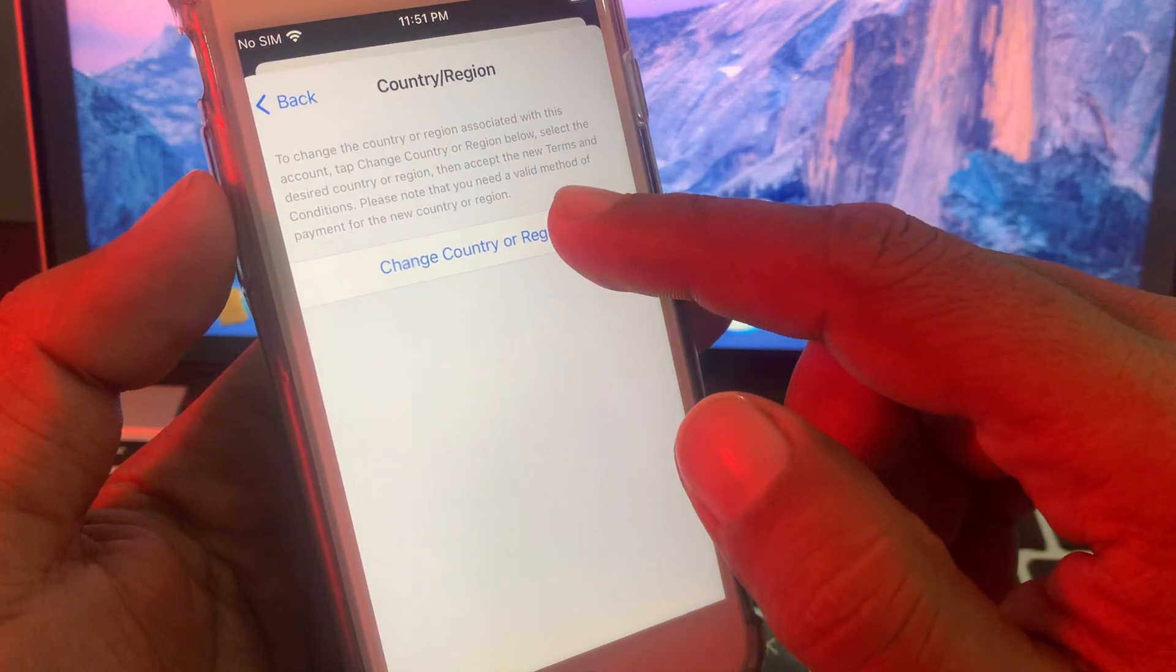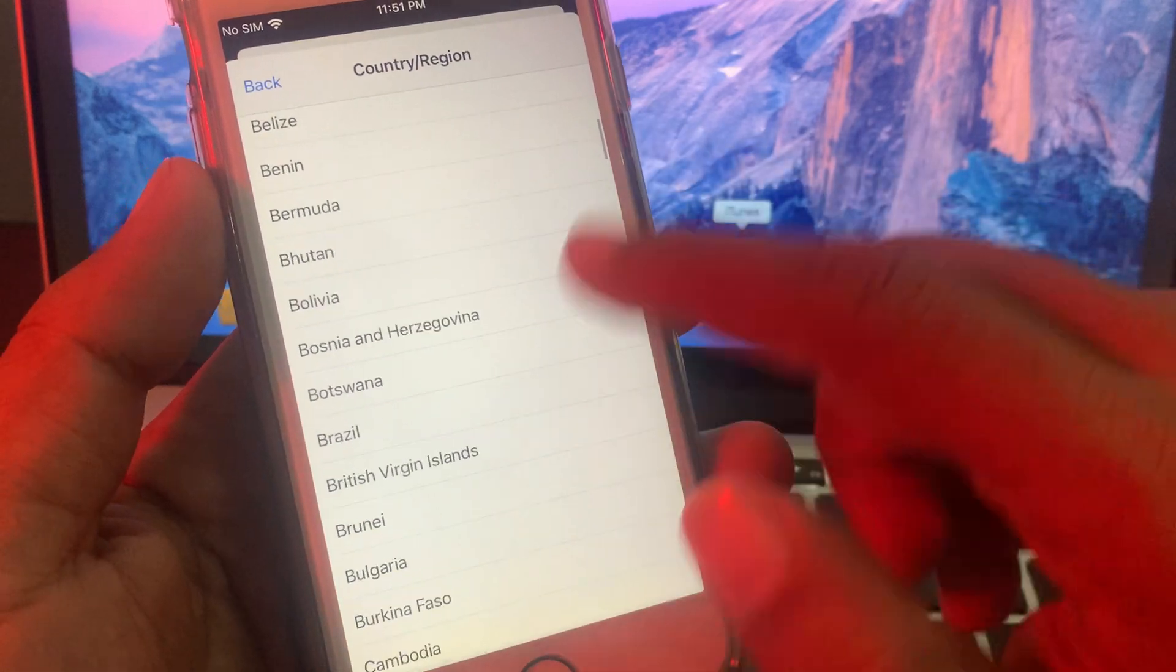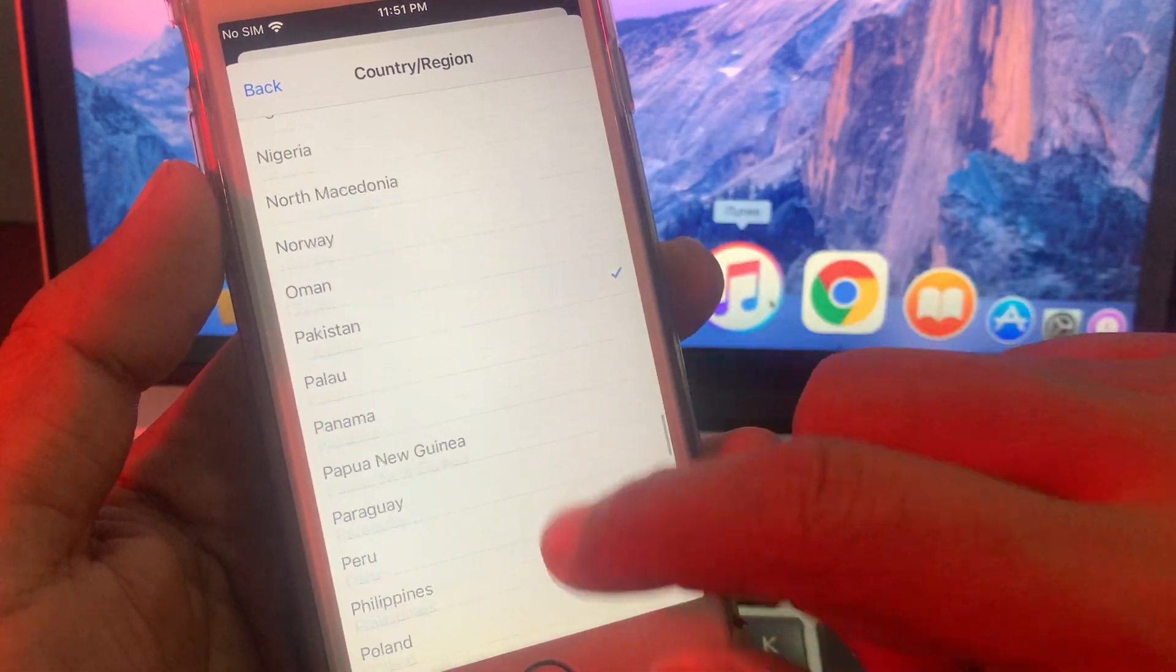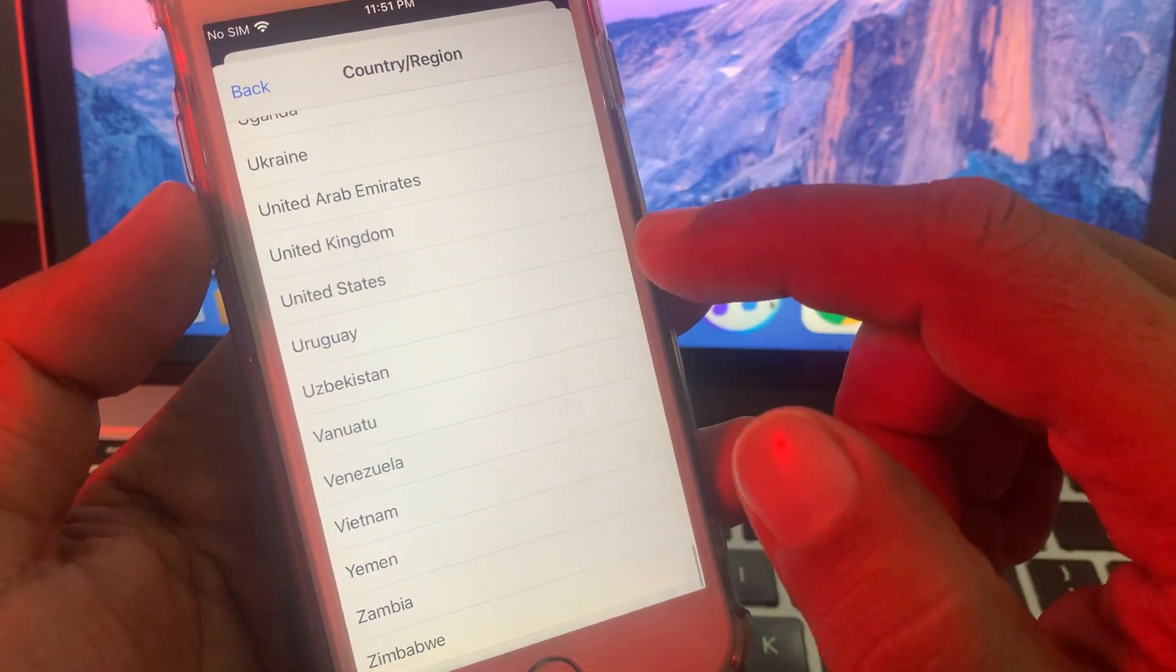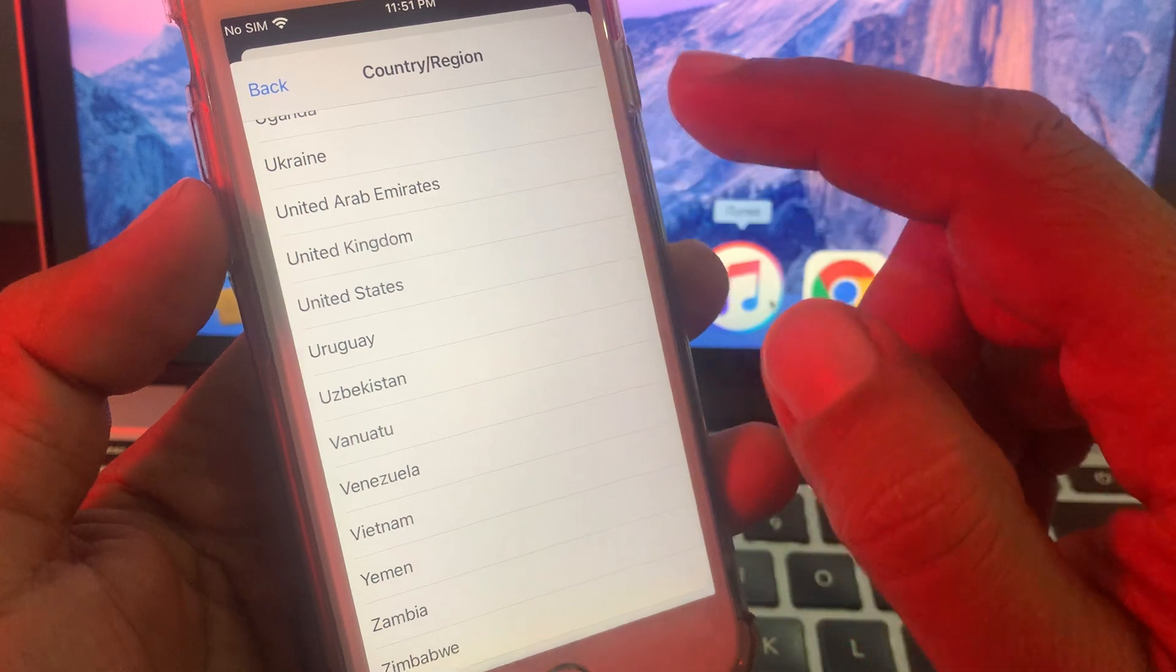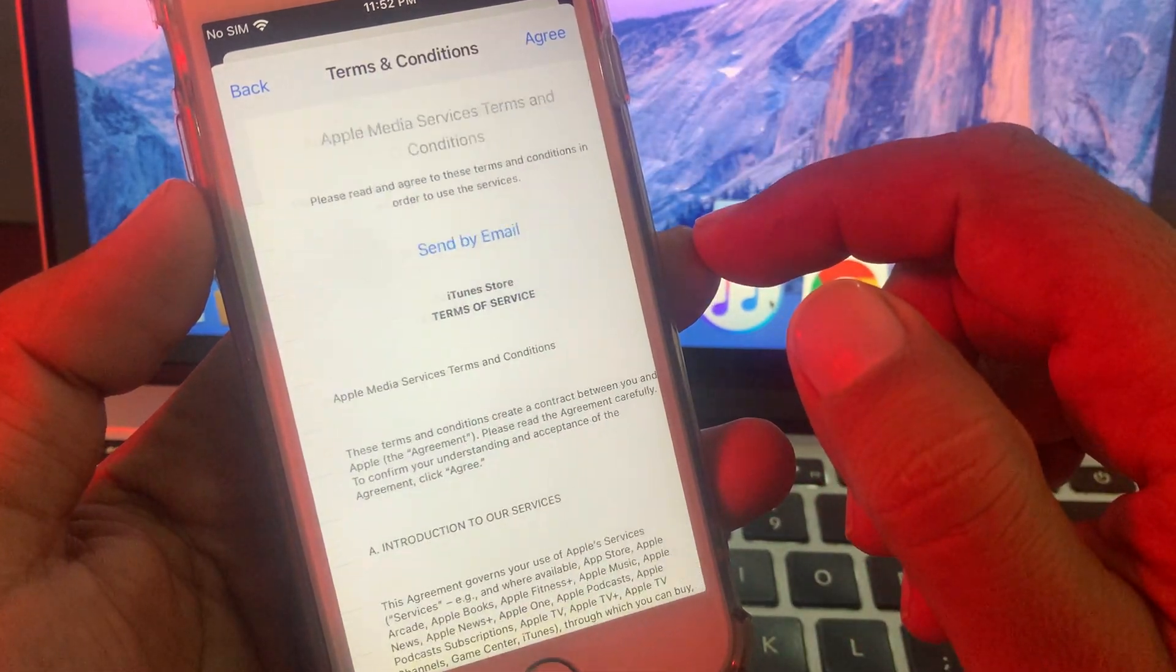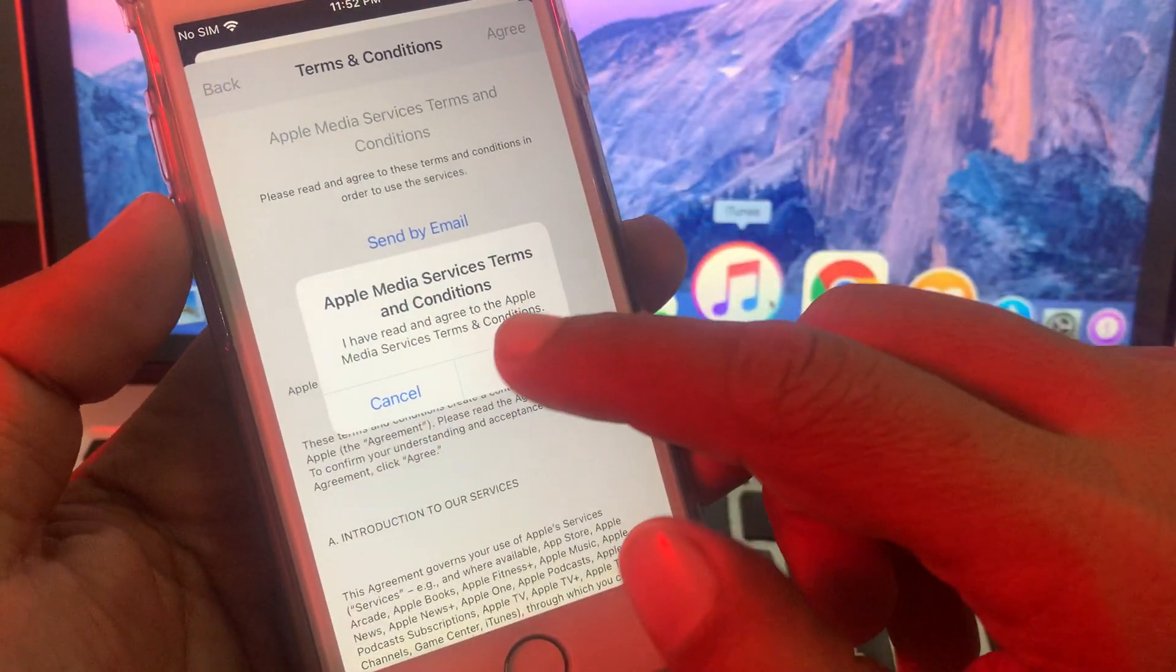Tap on change country region. Select the country which has the app that you want to install available. Tap on agree.